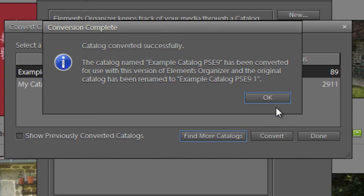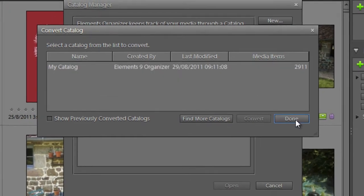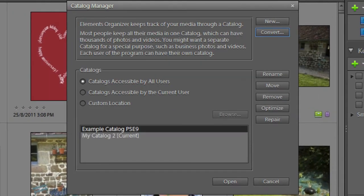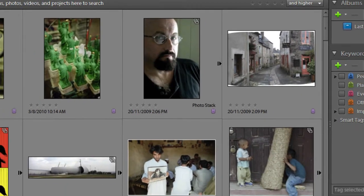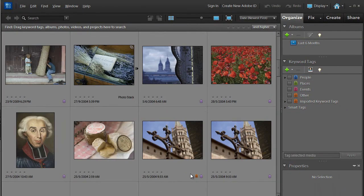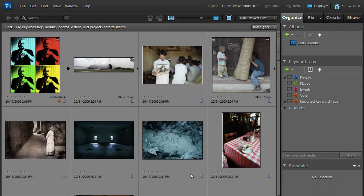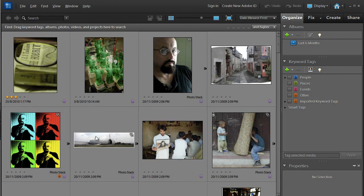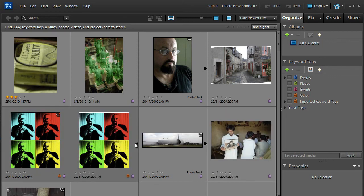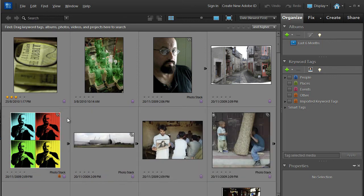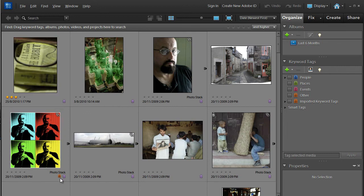If I just click OK now and then click Done, we can select that catalog now and just click Open. And there we have it. Here's the catalog that we were just looking at inside Photoshop Elements 9, but now it's been converted and it's sitting inside Photoshop Elements 10. We have all our photo stacks sitting here, and things like our keywords and albums have been retained and brought across with this newly converted catalog.